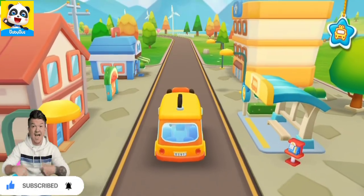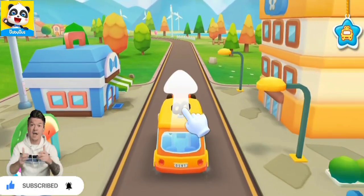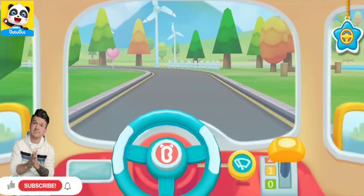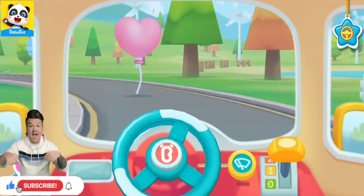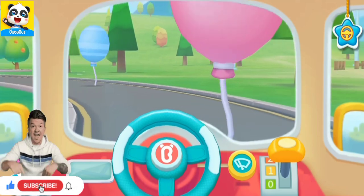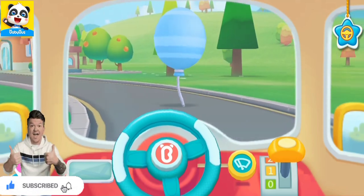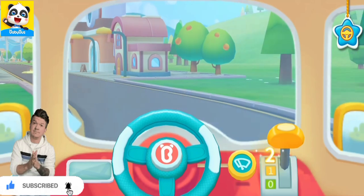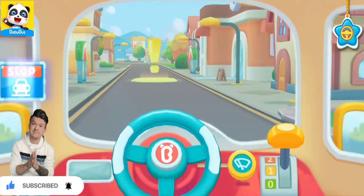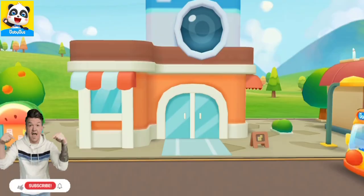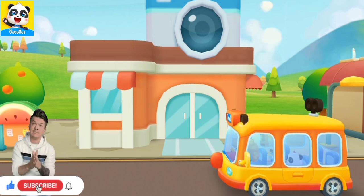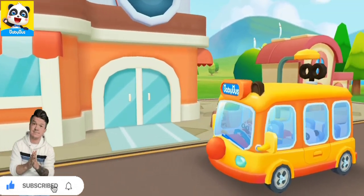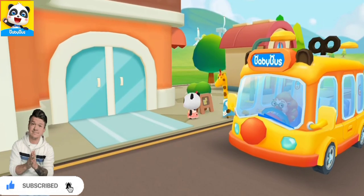Next stop is the photo studio. We have arrived at the photo studio. Teacher asked us to take a photograph and bring it to class. Let's go take some photos.